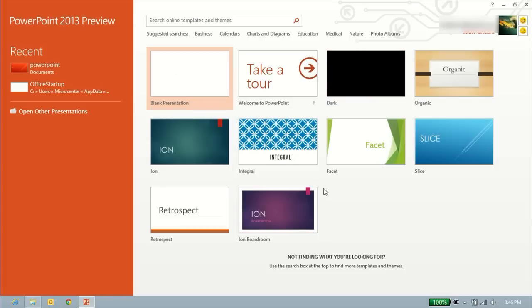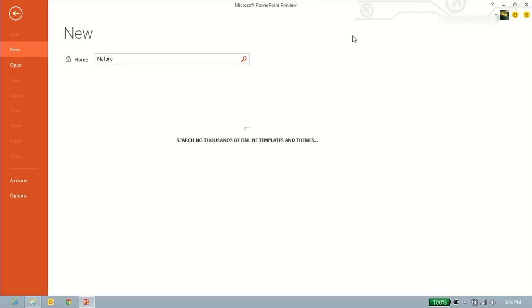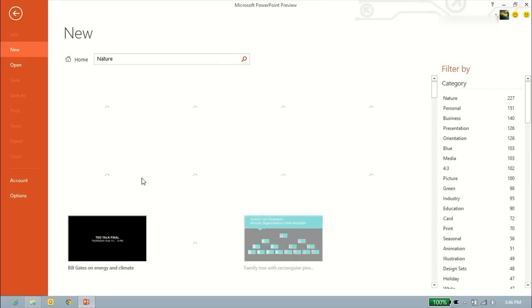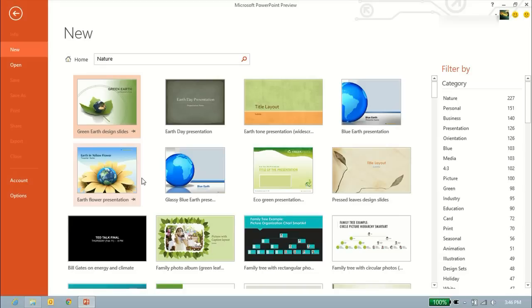We've got a couple of cool little templates and themes for us already set up. You can go and search for more. Let's say I want to search for nature. I'll click on nature, it's going to search for a bunch of templates, and it'll bring us a bunch of options.